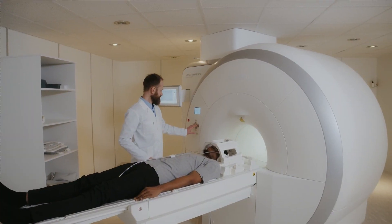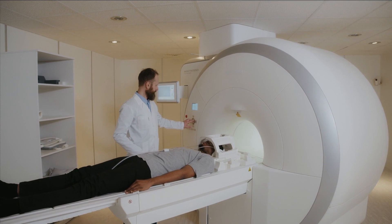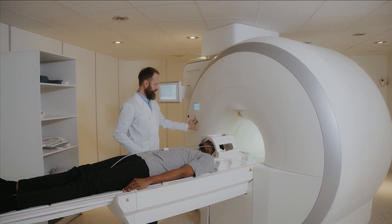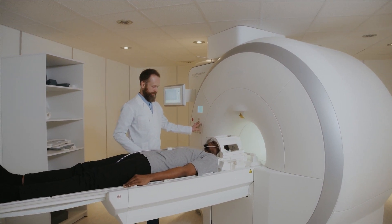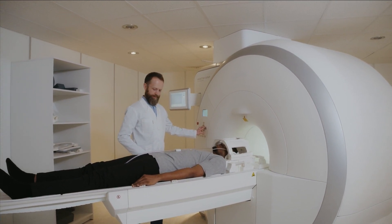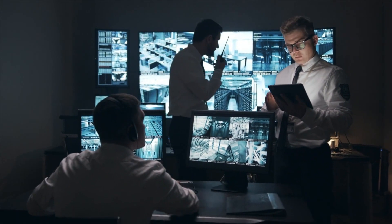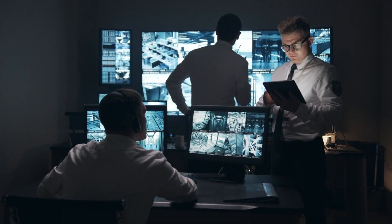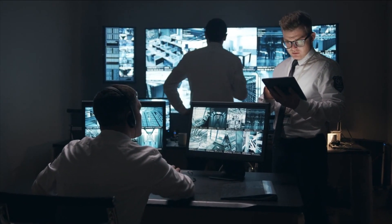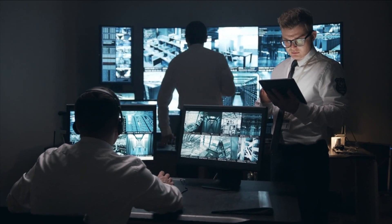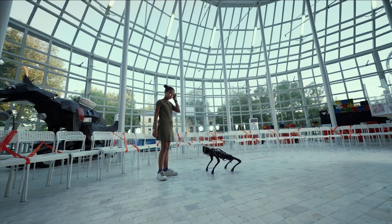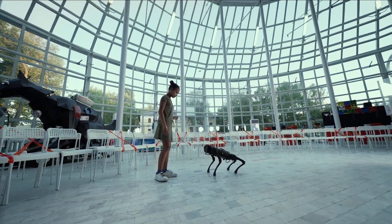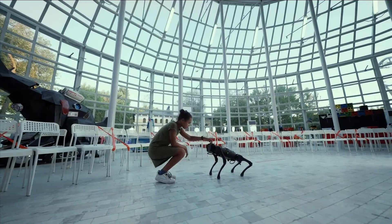Computer vision has permeated sectors like healthcare, where it aids in medical image analysis and diagnostics. Security systems, autonomous vehicles, and augmented reality are also beneficiaries of this breakthrough, demonstrating its profound impact on various industries.